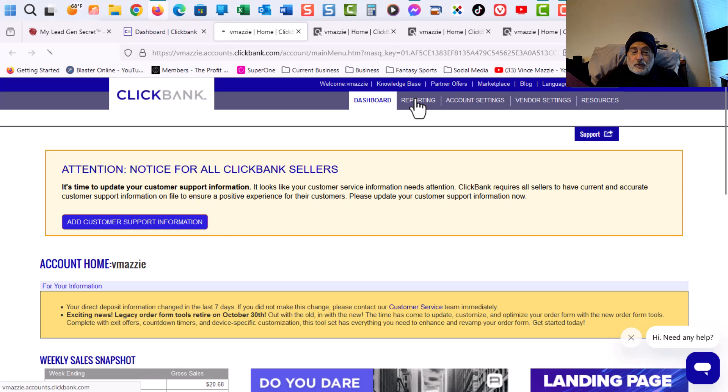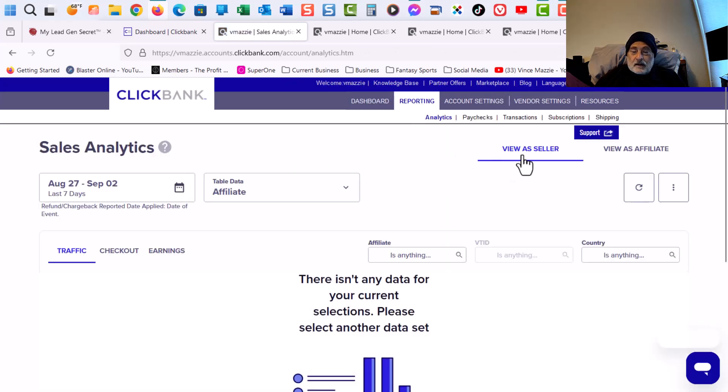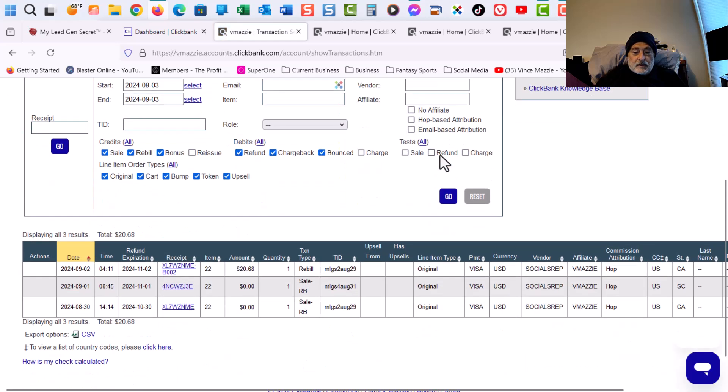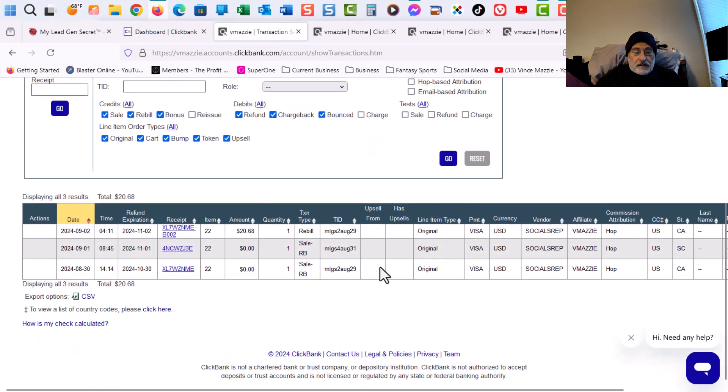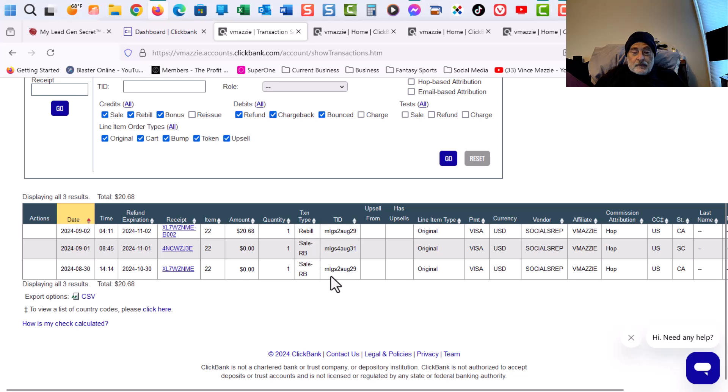So then I go into Reporting. And then I want to go into Transactions. And then you can see, here's the transactions. I had one on August 30th. And that was from my MLGS2 account.